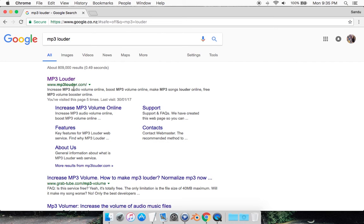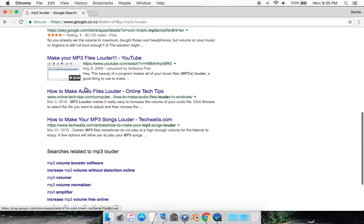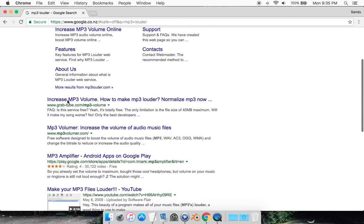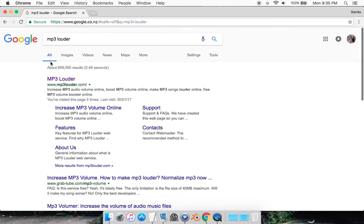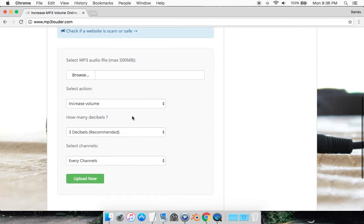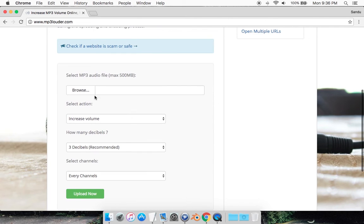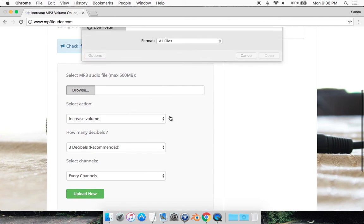There should be a site called mp3louder.com. There are multiple sites, so if this one doesn't work, the others are pretty much the same. I'll provide links in the description box. The site should look like this, and you just browse and upload.